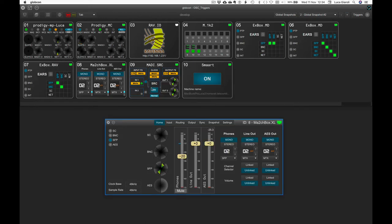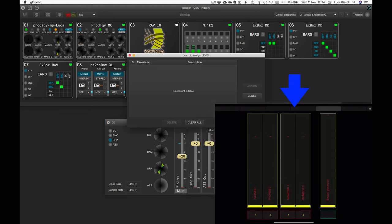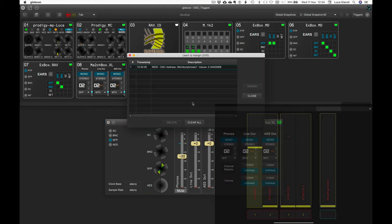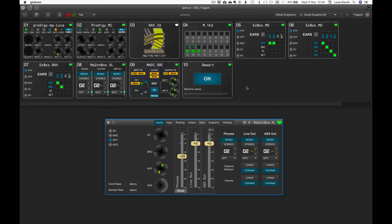Let's add parameters of a third device. A Matchbox XL, for example, where we want to control the level and the mute of the headphones.